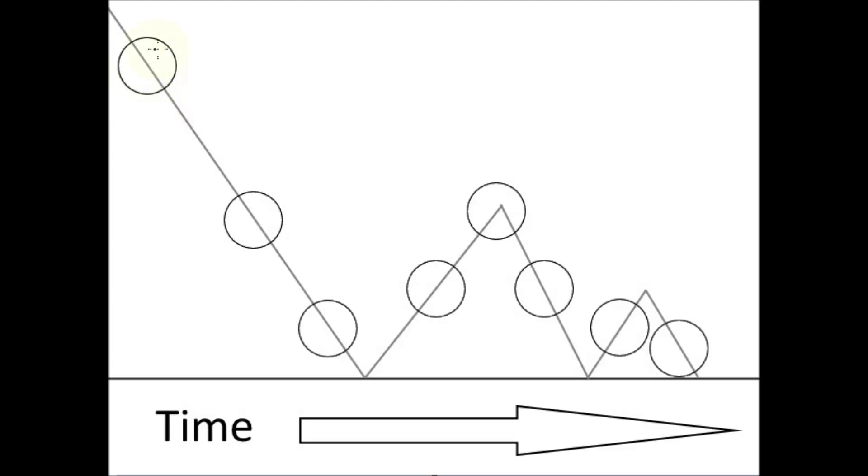So the ball starts up, well we're starting it off in the air, and then it's going to strike the surface, bounce up, fall and bounce again. Note that each time it bounces up, it bounces up less each time until it comes to a halt and doesn't bounce anymore.